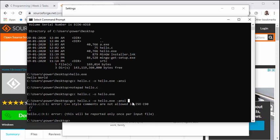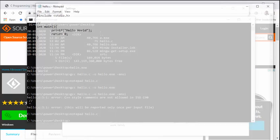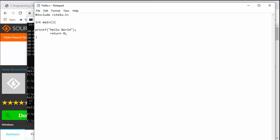So it says C++ style comments are not allowed in C90. So we have successfully changed our standard to ANSI. Now there are a few more flags that I usually add on to my programs. I will show you one by one. The first one is -Wall.